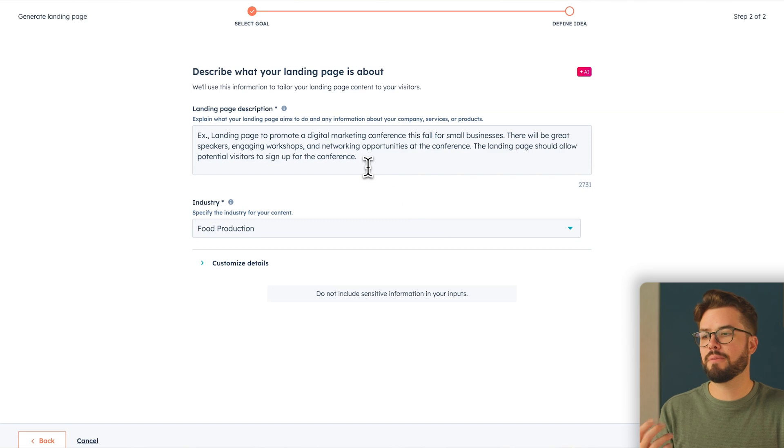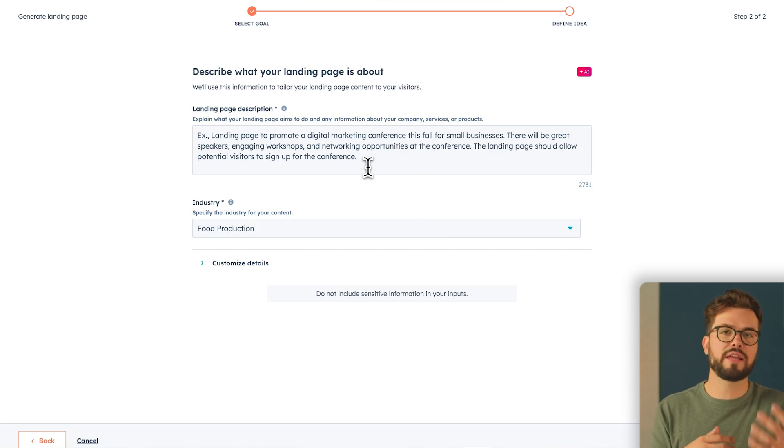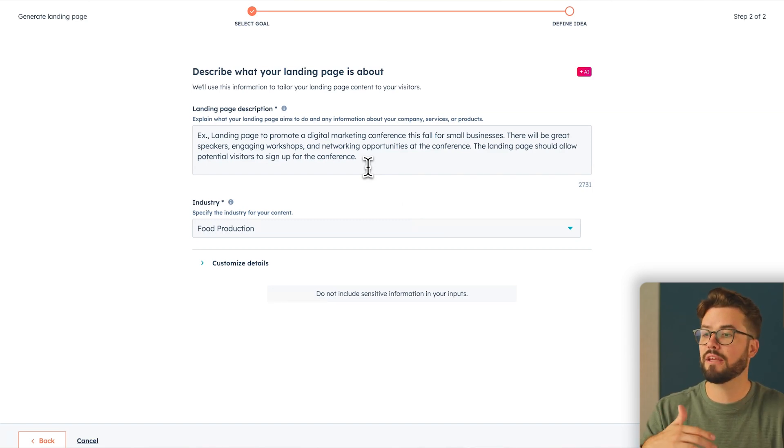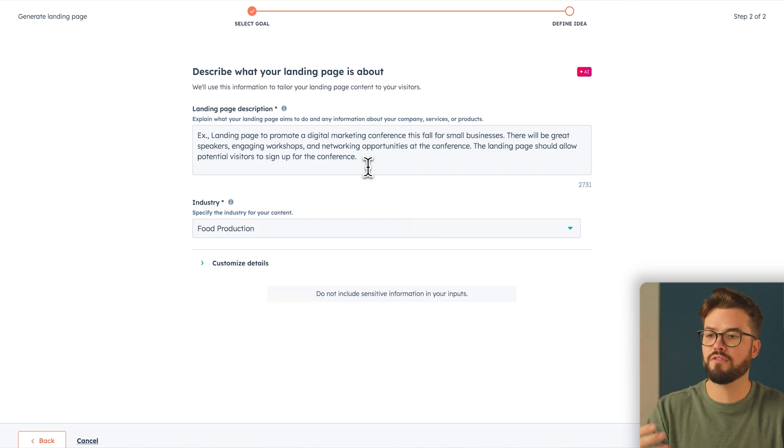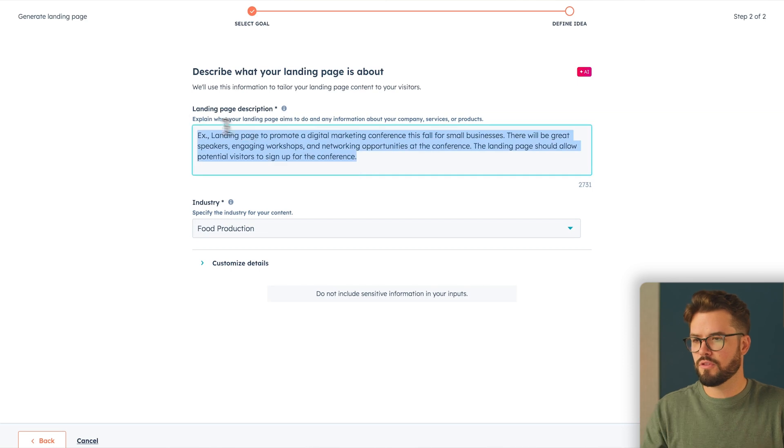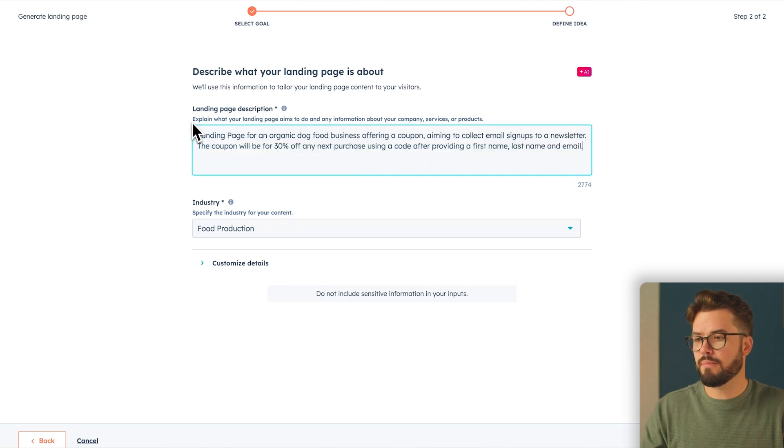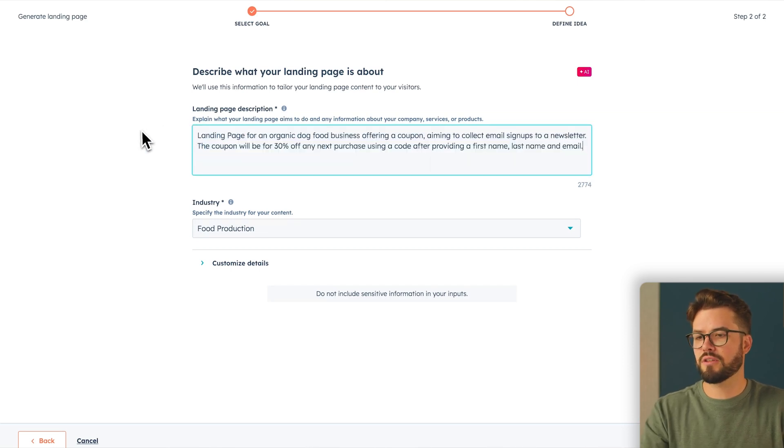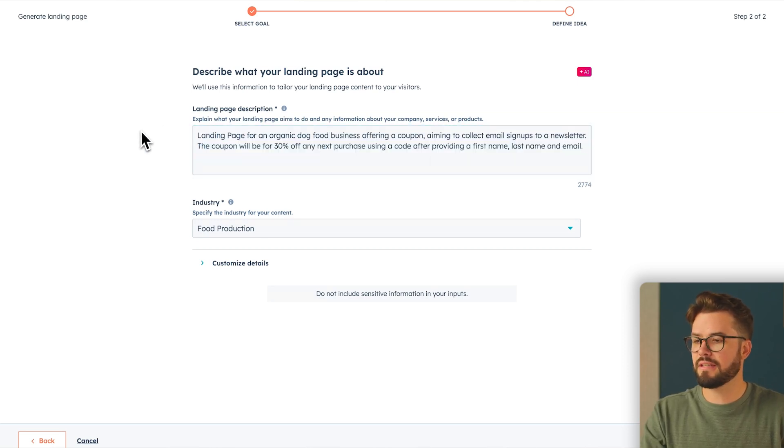Here you're going to provide your landing page description. So basically what your landing page aims to do. So you want to give it as much relevant information as possible. So I've already pre-written my prompt and I'm just going to insert it there. And then under Customize Details, you'll see your domain.